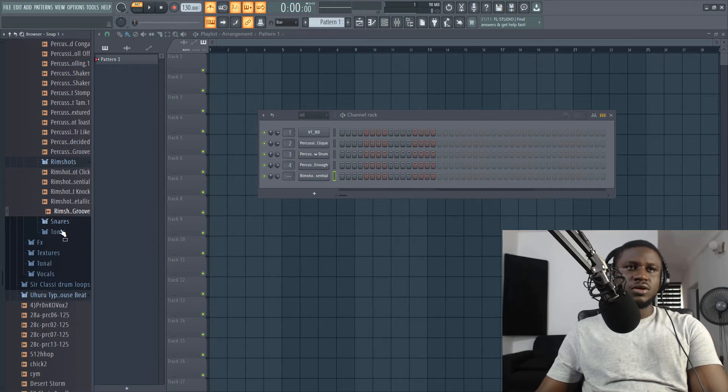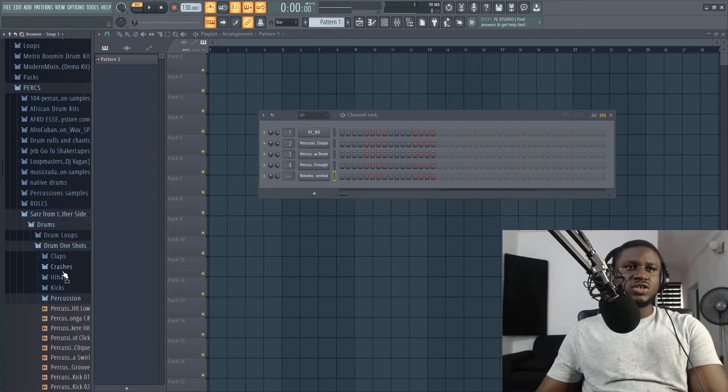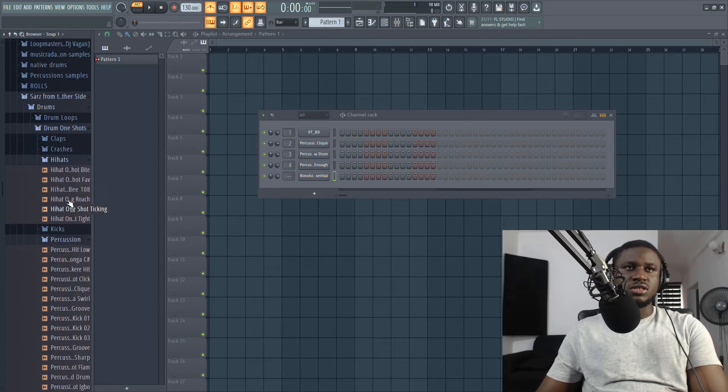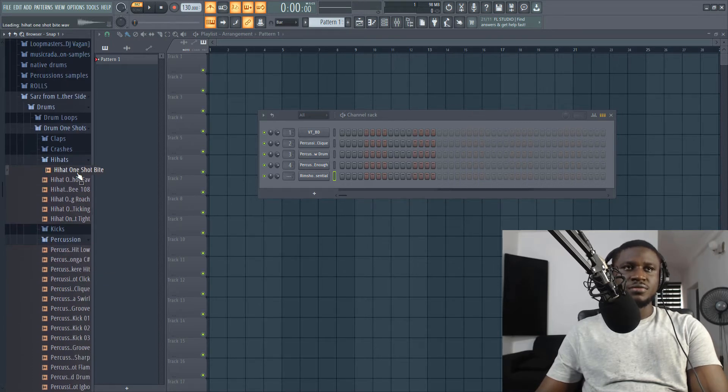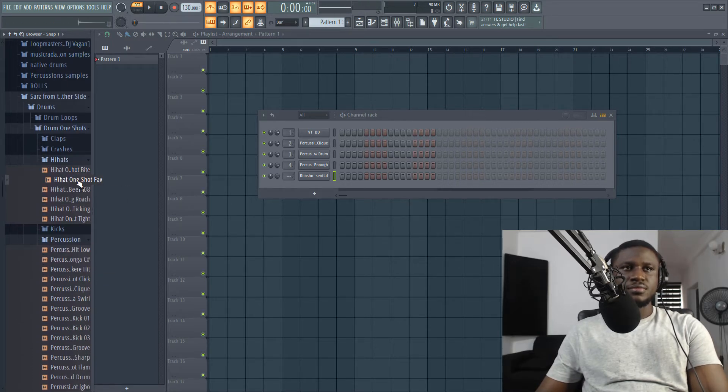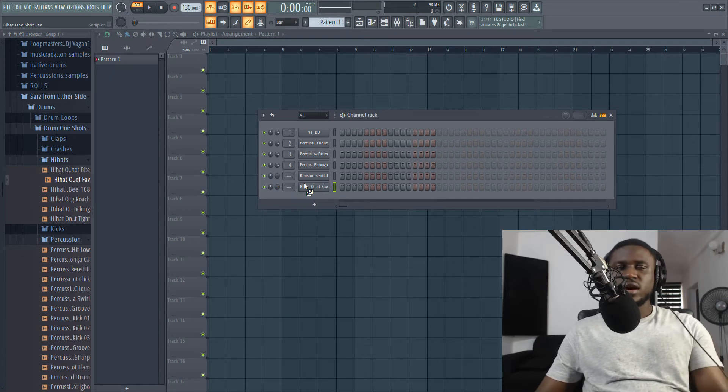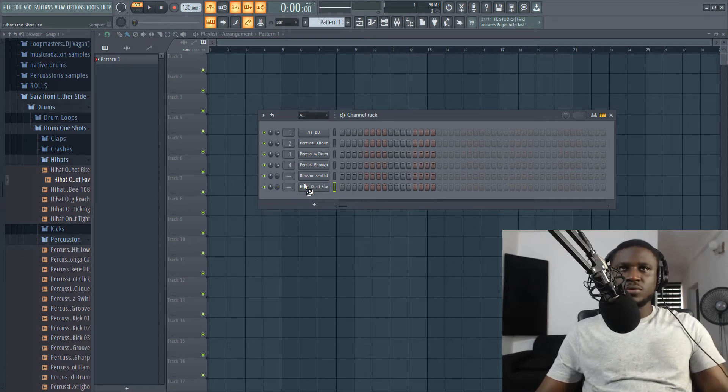Alright, now for Afrobeat these days, the rim shot is used as snare in most songs these days. So, I'm going to use this. Alright, I prefer the other one. So let's add hi-hats just for flavor. We may use it, we may not use it, but just for flavor.